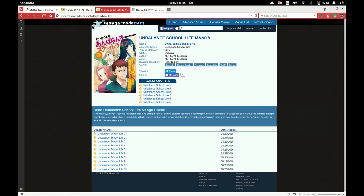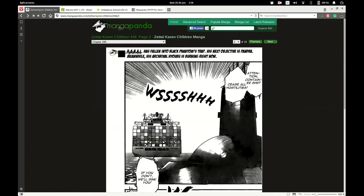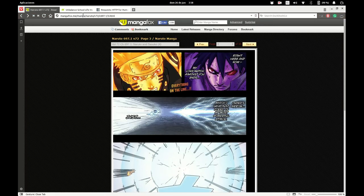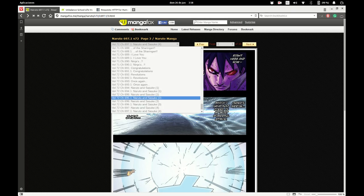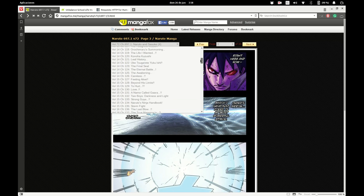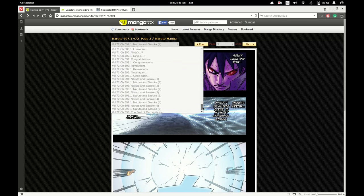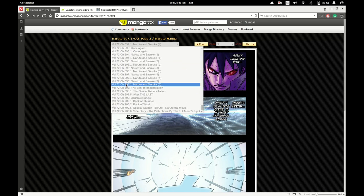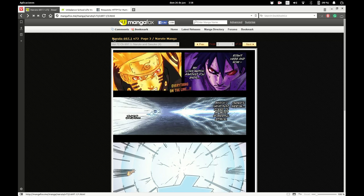So why am I choosing manga reader? We can also choose manga panda because it's just a clone, it's the same thing. And we're not going to use manga fox because the structure is a little bit weird. And you see it's divided in chapters. So if we don't know the specific chapter, it's not going to work. It's just easier to type the name of the series and the episode.